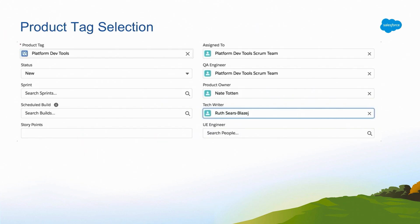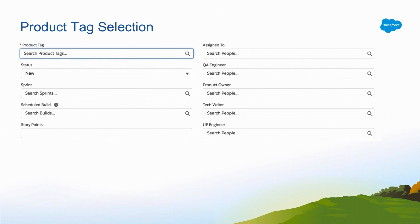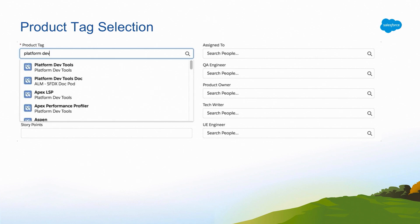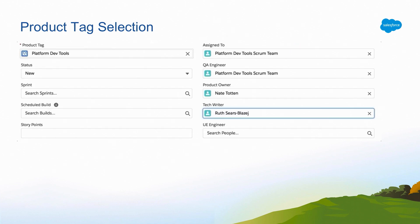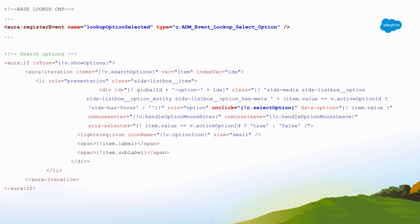Once that returns, it assigns all the people on the team and handles all that work. When you select an option — this is back in the base lookup component — we have the event for lookup option selected. We're showing a list, and on click, you do the select action. It gets the ID, fires an event, sends that up to the product tag component, and then that sets it in the controller.